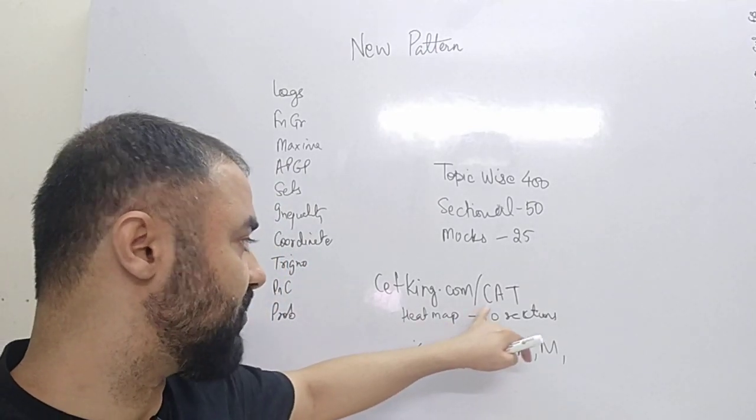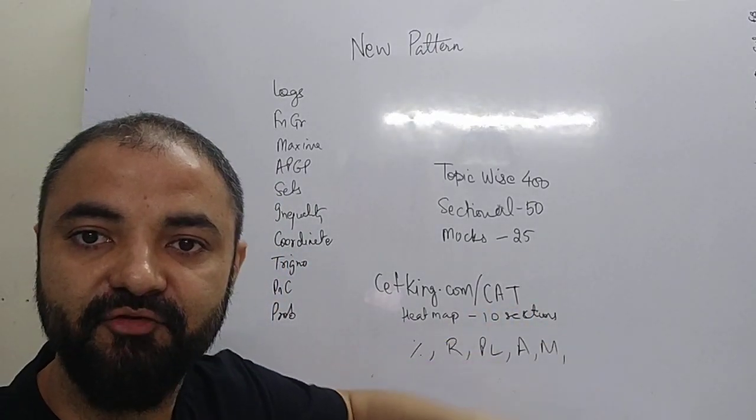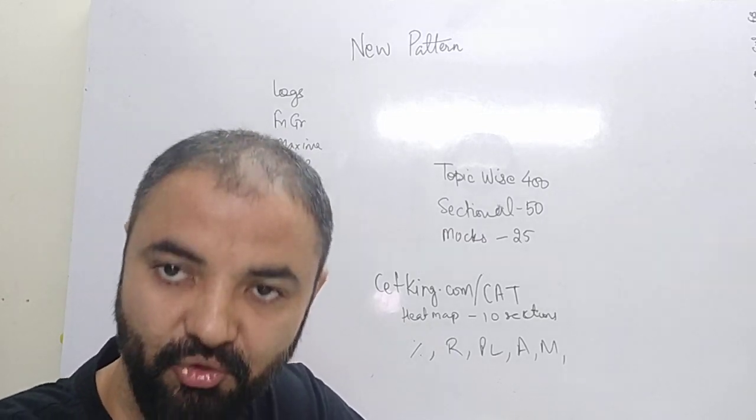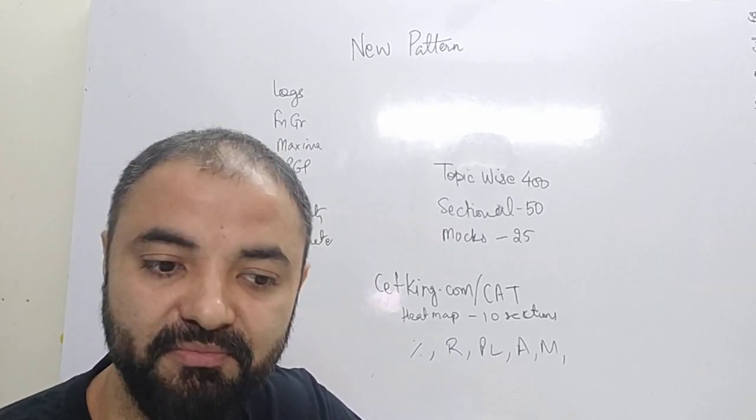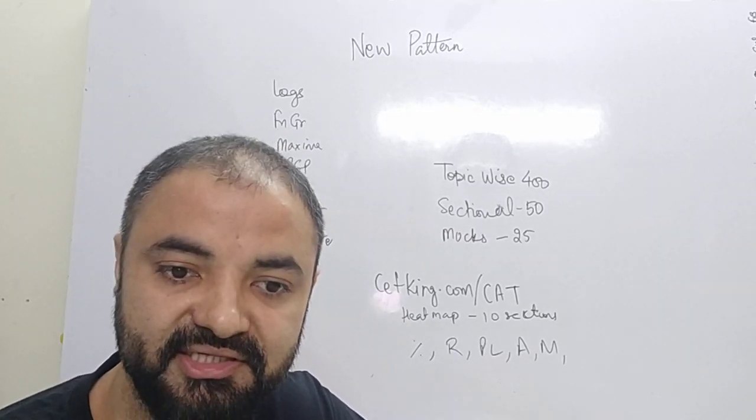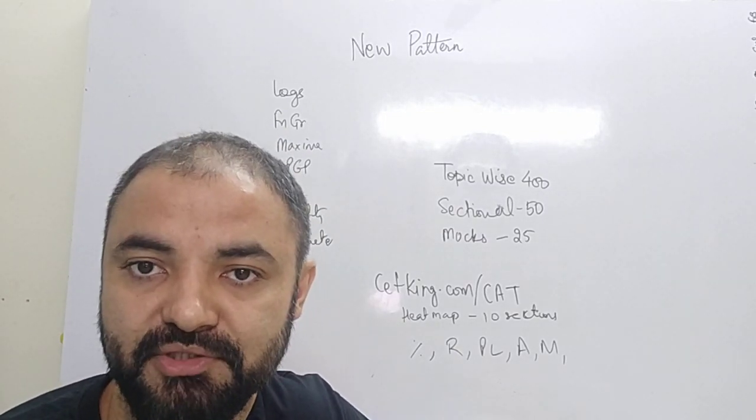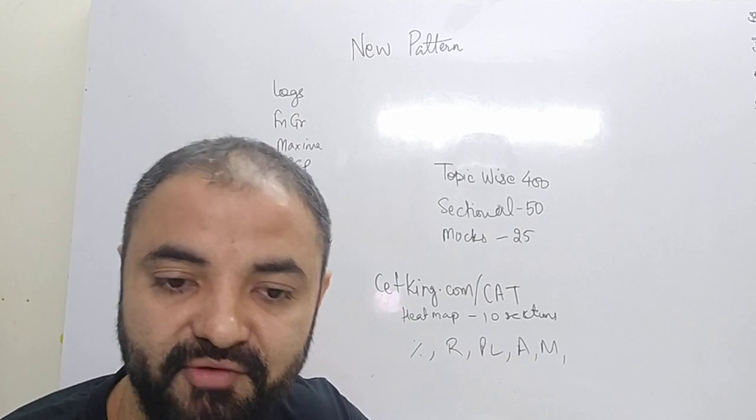So cdg.com/CAT—if you go there, download the last year paper to see all these changes, because most of the coaching classes have not introduced all these changes to students.